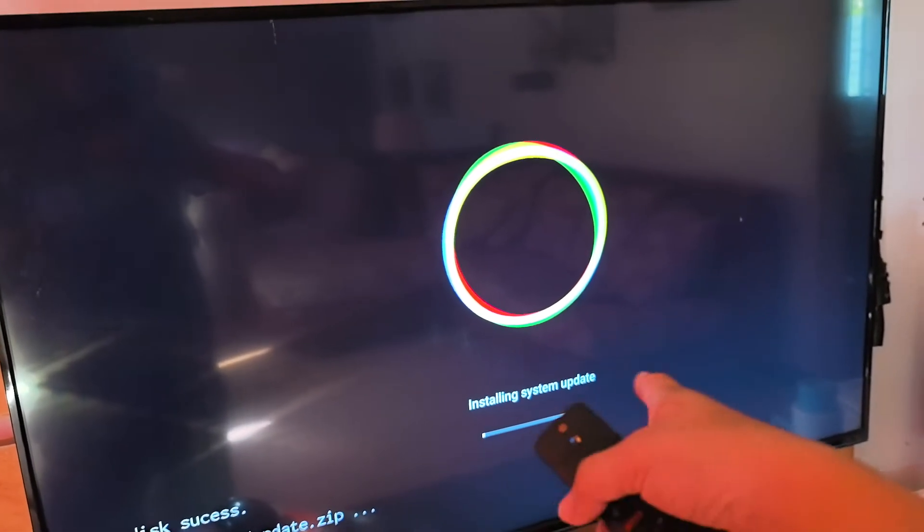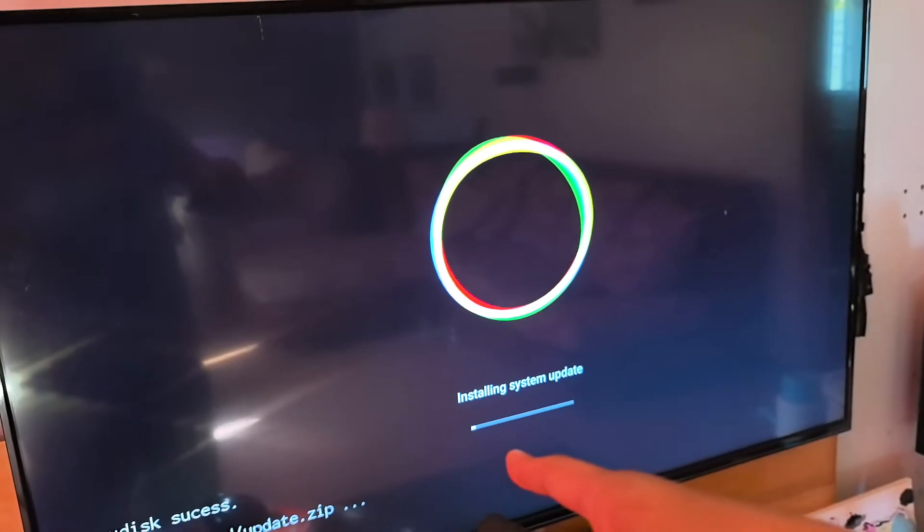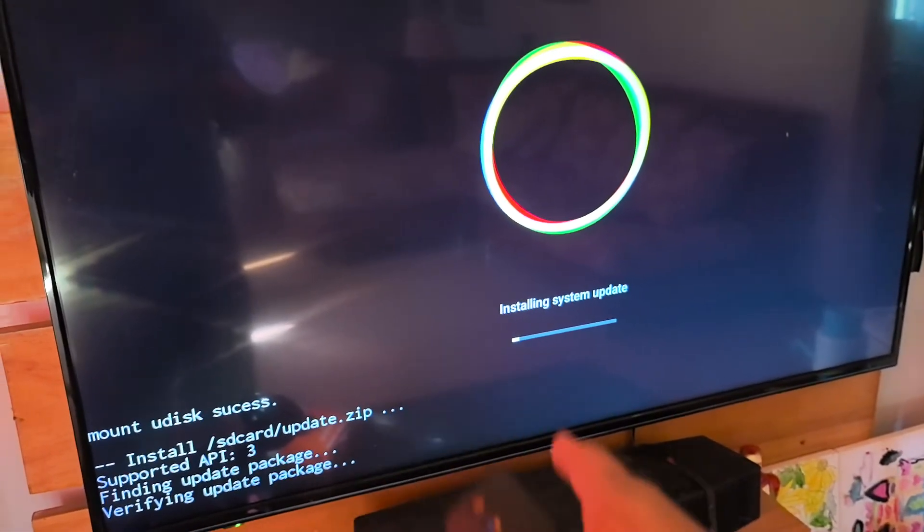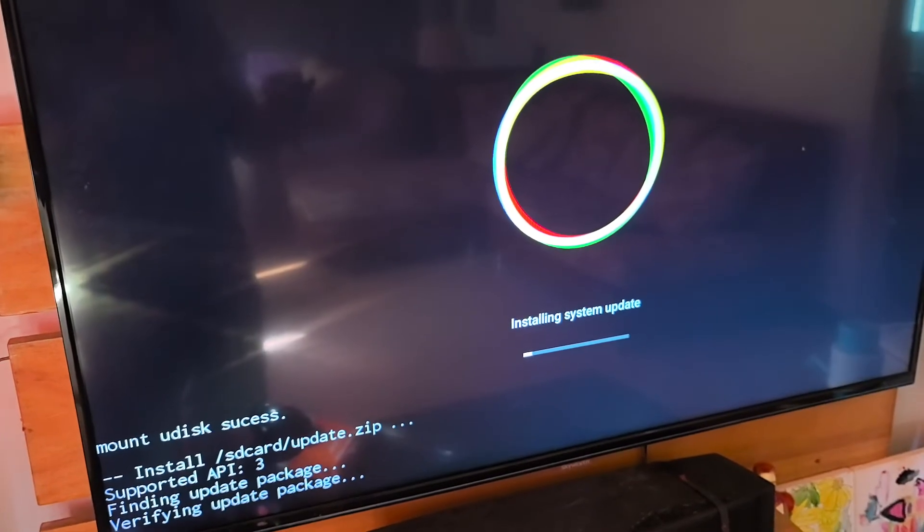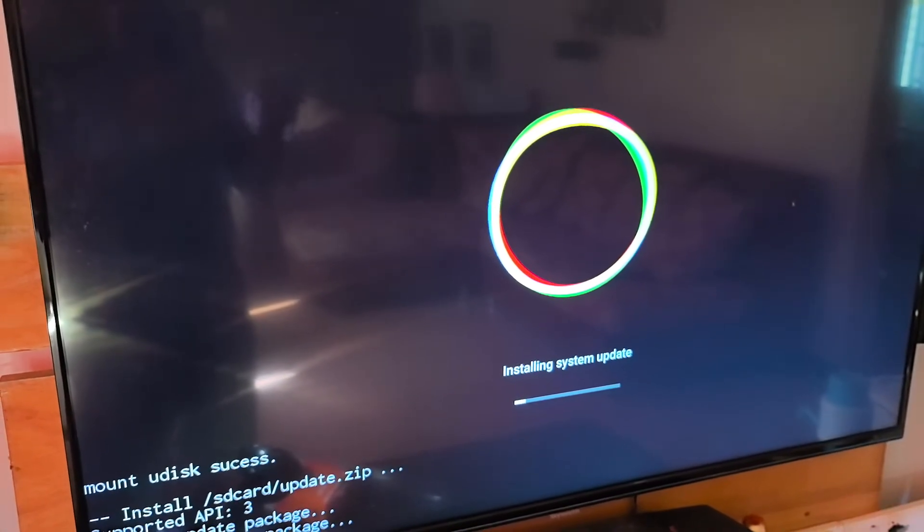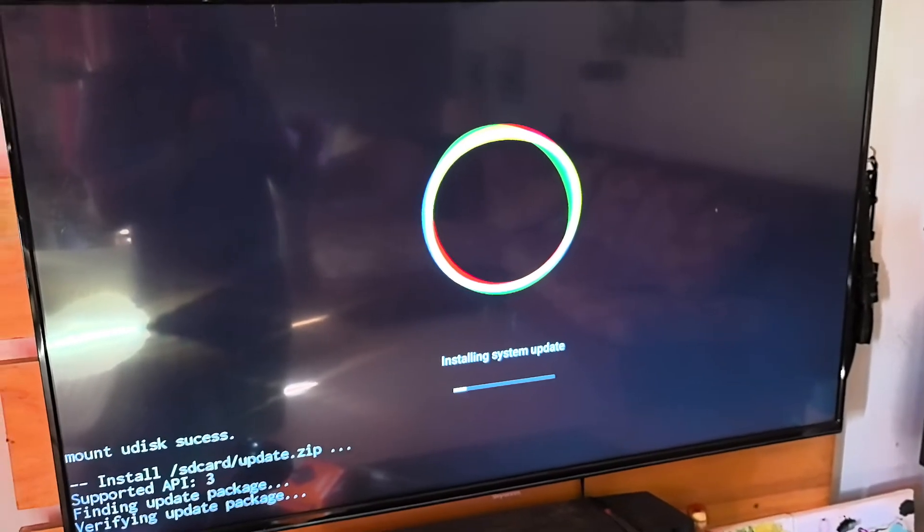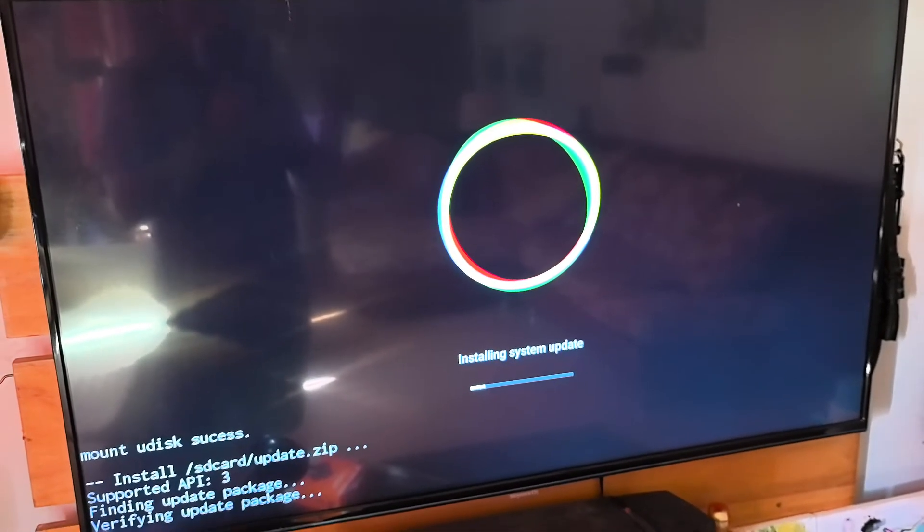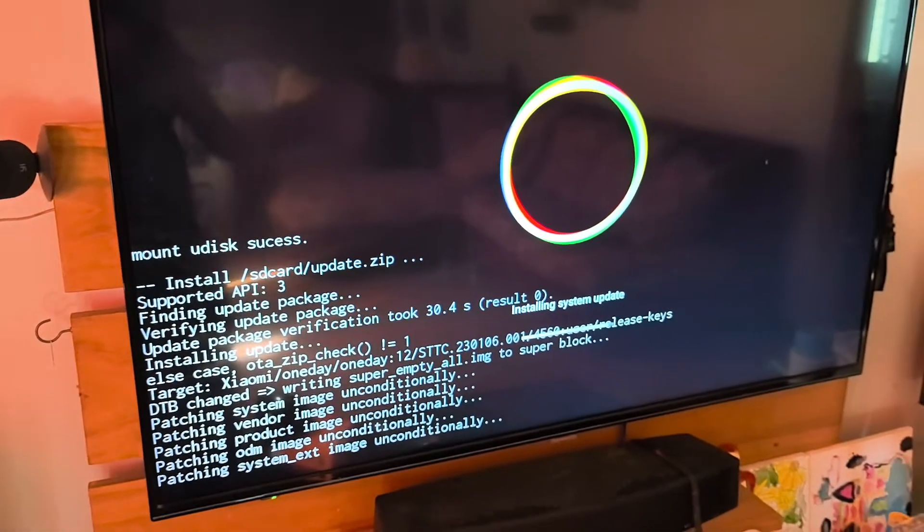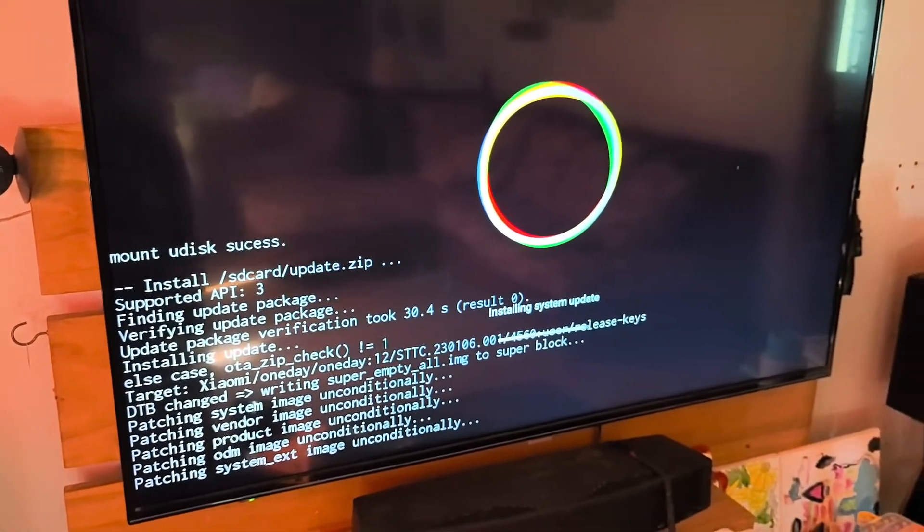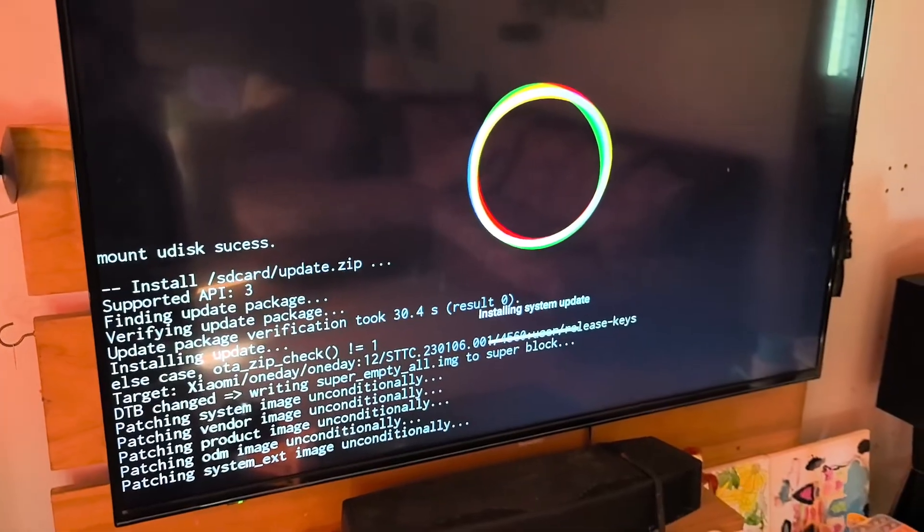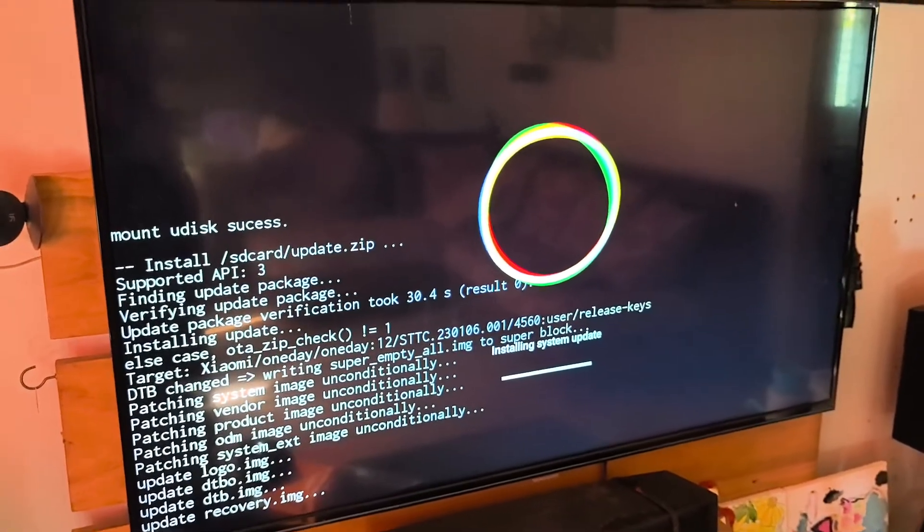And now installing system update. After that, it will continue to install. Then the system will need to reboot. So I'm just going to pause the video or speed it up for you. Now it's almost installing system update. It's almost finished. And it will go back to the original menu.